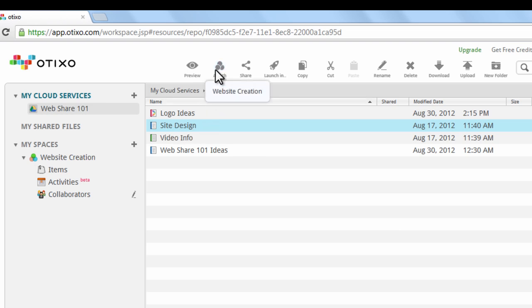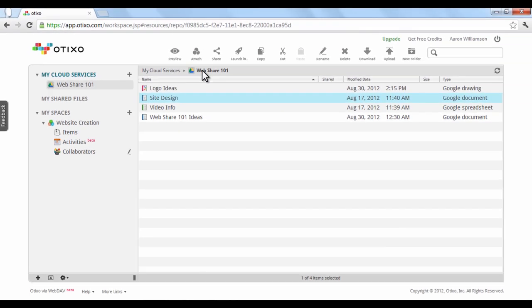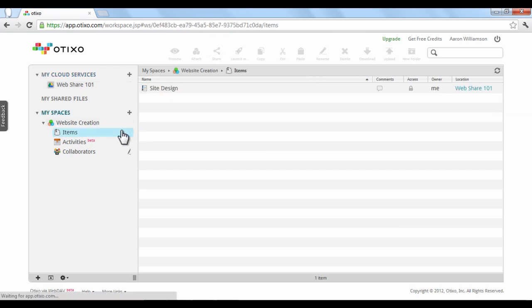Finally, choose the space you want to add it to. Here, we only have one option because we've only made one space. Once you've done this, go back to the space you've created and click on Items. The file is now ready to share with others.